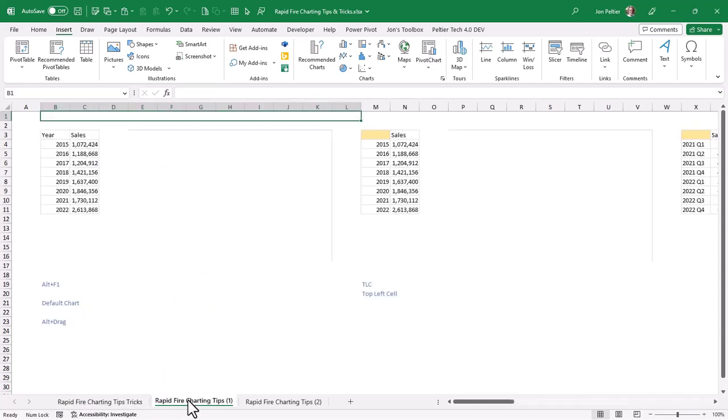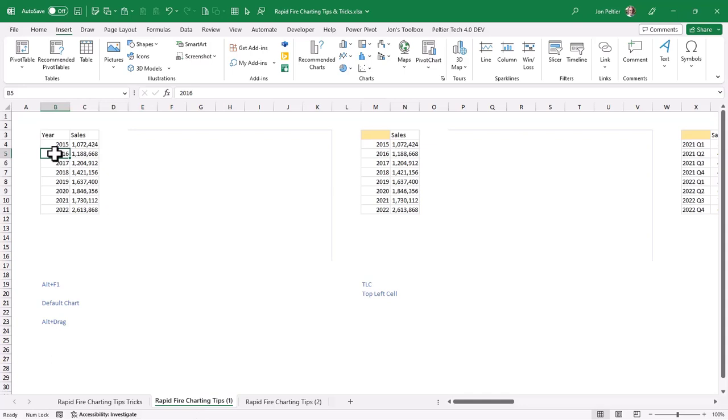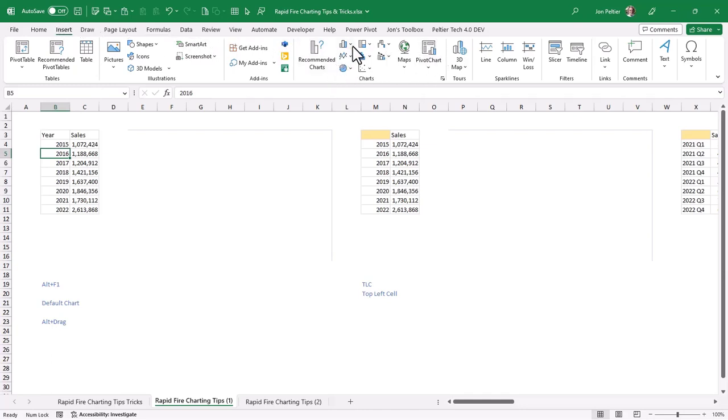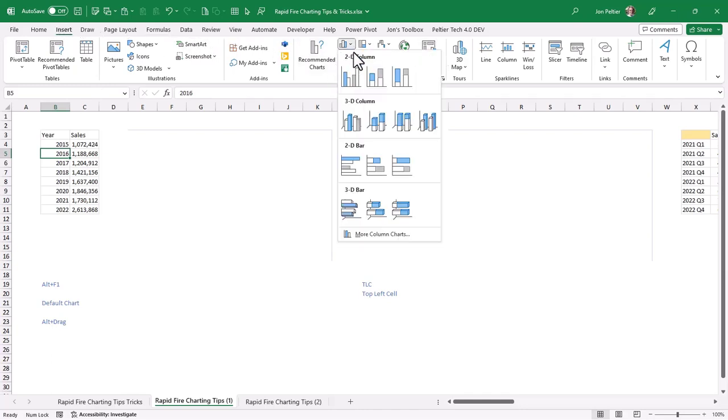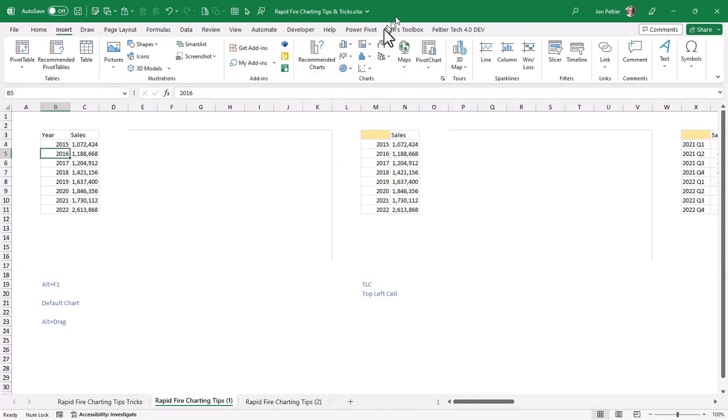First of all, we're going to insert a chart. In order to insert a chart, you select your data or you select one cell in the data. If you select one cell, Excel figures out what the block of data is that includes that cell and makes a chart with that data. You go to the Insert tab and come over to the Charts group here, and you figure out what chart type you want to make.